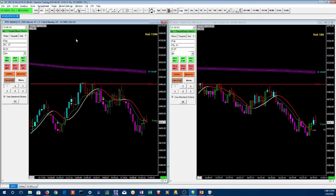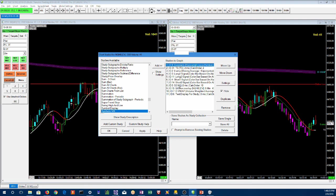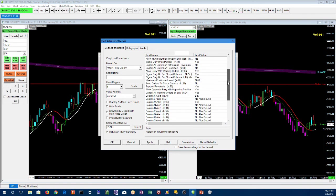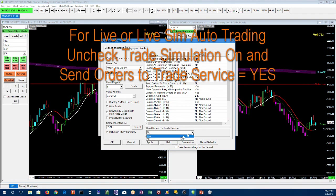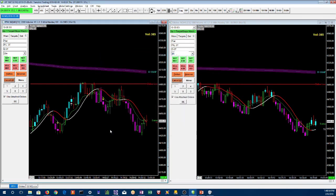In order to enable live trading there's another step you have to take as a safety precaution. Go into Studies, go into ID 5 S3 — which is the study that does the auto trading — and go down to 'Send Orders to Trade Service' and change that to Yes. This is an extra circuit breaker to protect you so that you don't accidentally start live trading. This applies to live sim or live real money. Then click OK.